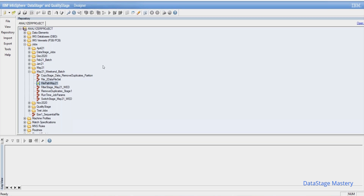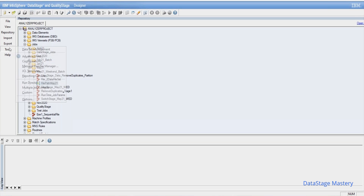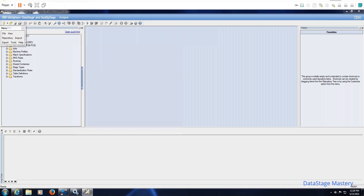If the team is big, say 10 DataStage developers, each person cannot raise individual tickets — that's a burden for the admin team. One single ticket should cover all jobs to be migrated in a single DSX file, with a document listing the jobs and the location attached to a change or incident ticket. The admin team will then move the code to the target environment. First, we need to check whether the code is in compiled state or not.